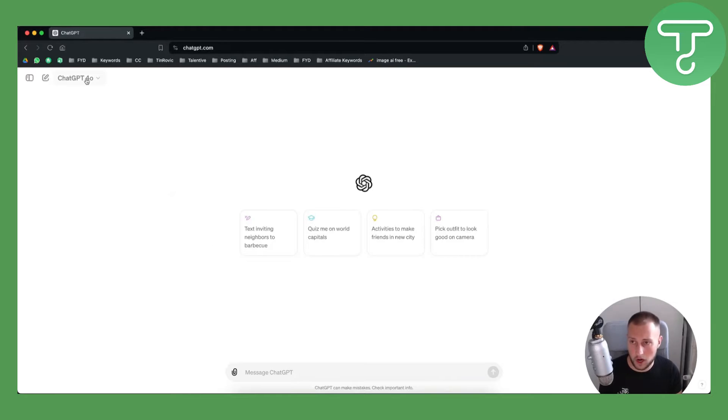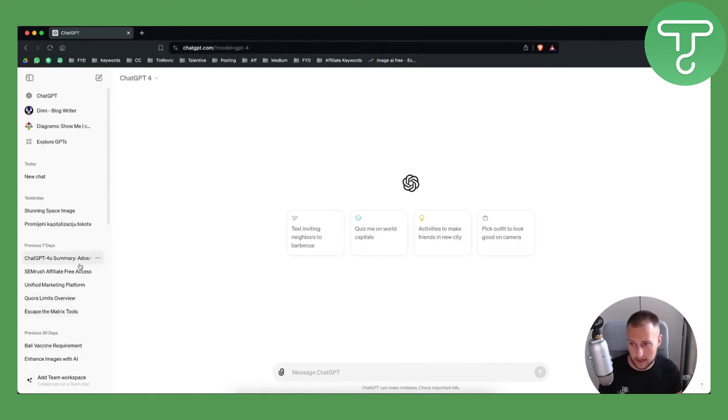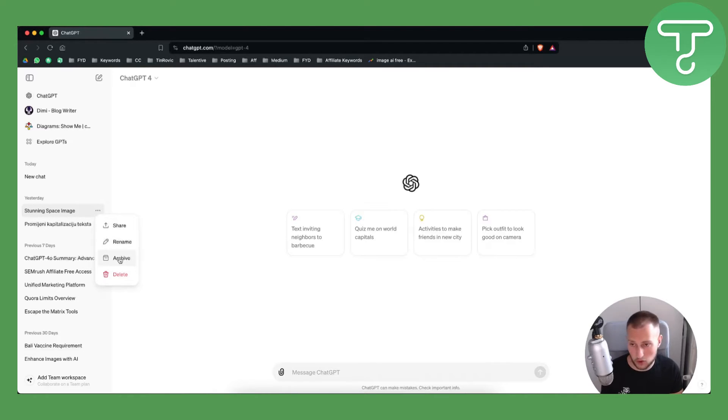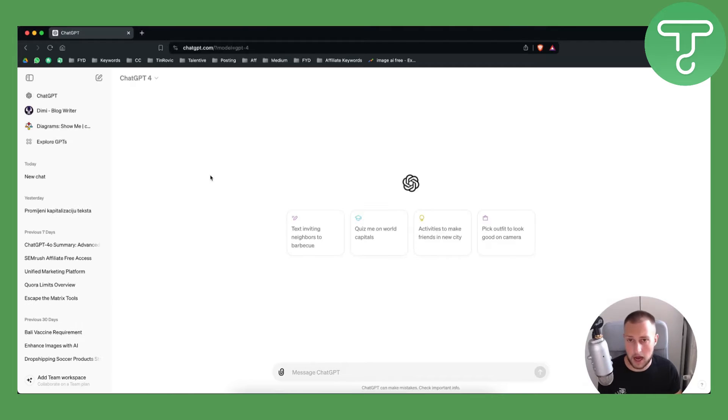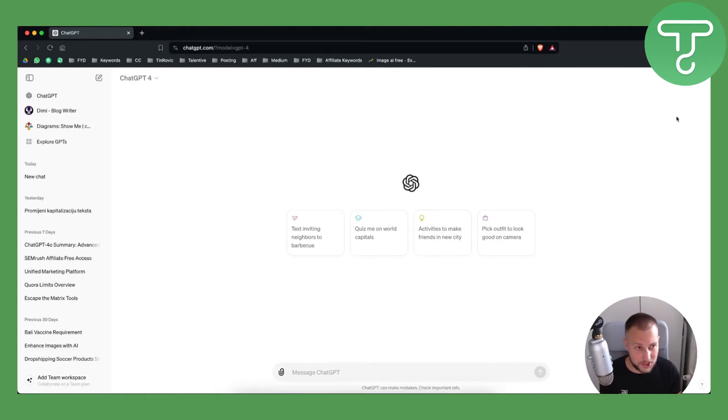So if you are already archiving chats, for example if I go to ChatGPT4 and I have these texts right here, and all these chats right here, I can always go and archive them. But how can I actually go and unarchive them? Sorry for my pronunciation.